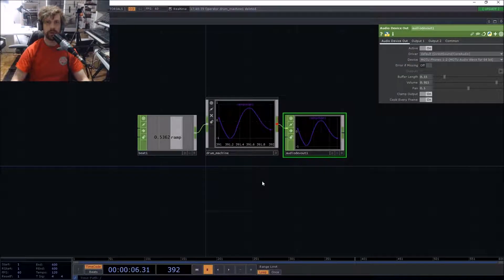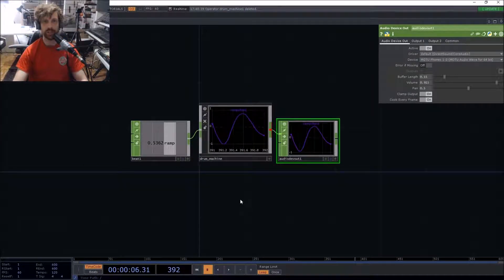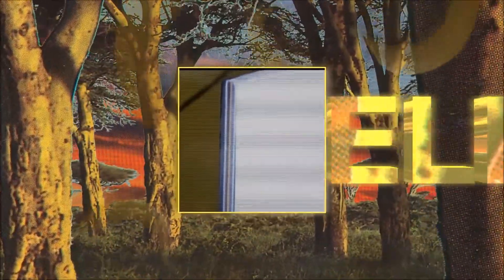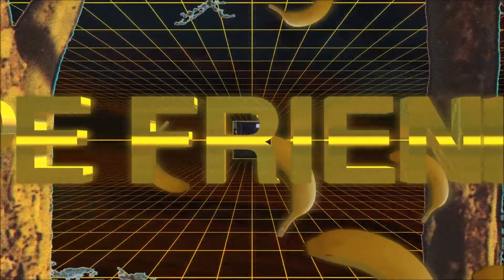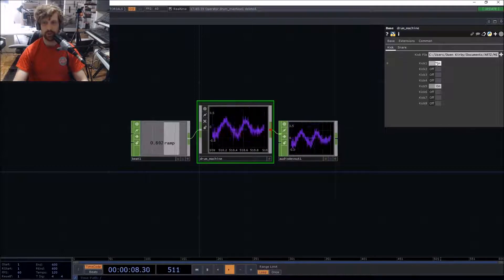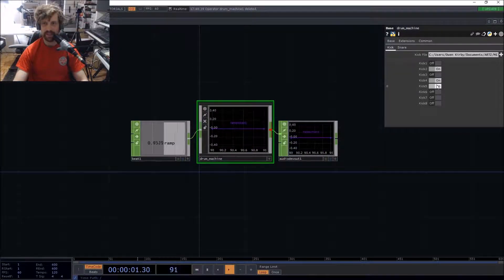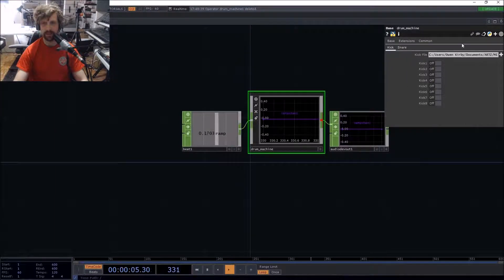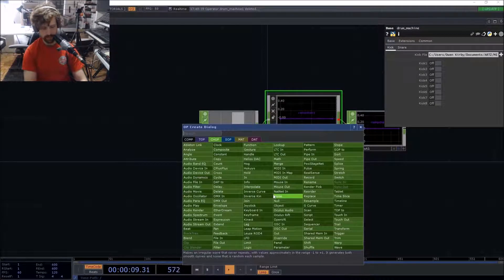Salutations ape friends! On today's episode of Electronic Ape Friends, I'm going to show you how to build a very simple drum machine component for Touch Designer. Here's the basic drum machine we're going to be building: eight steps, for the sake of brevity, and only two instruments — but you can easily extend it to 16 steps and add more instruments as you'd like.